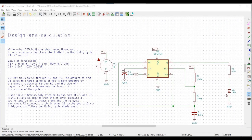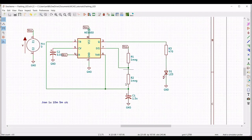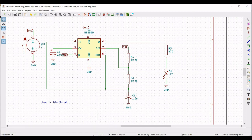Current flows to C1 through resistors R1 and R2. The amount of time C1 takes to charge up to two-thirds of VCC is affected by the overall resistance of R1 and R2 and the size of capacitor C1, which determines the length of the ON portion of the cycle.